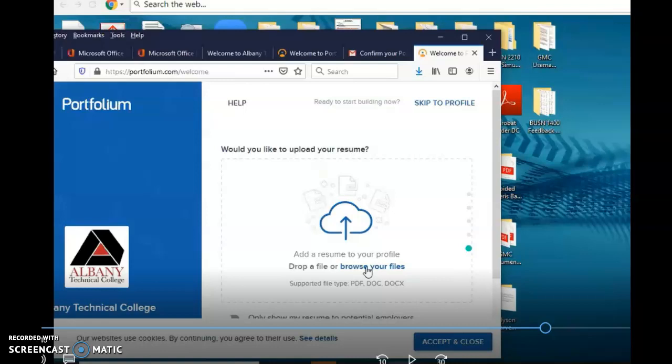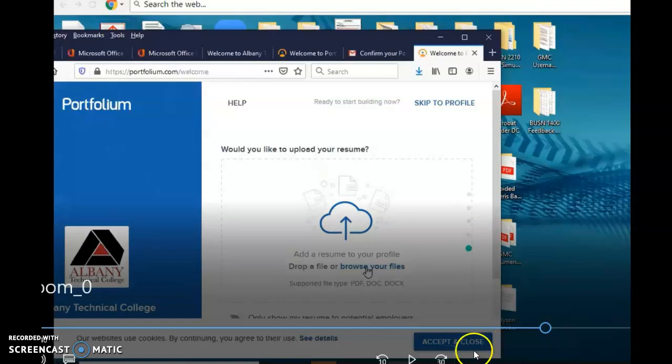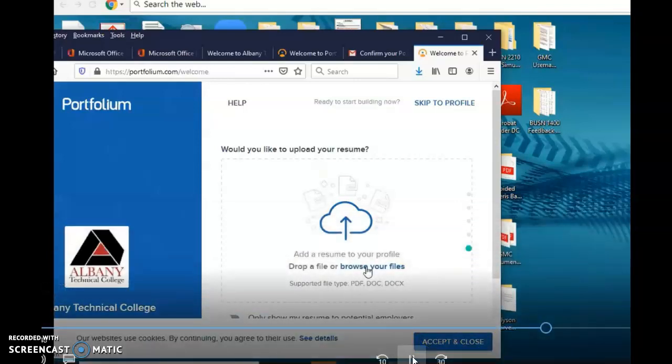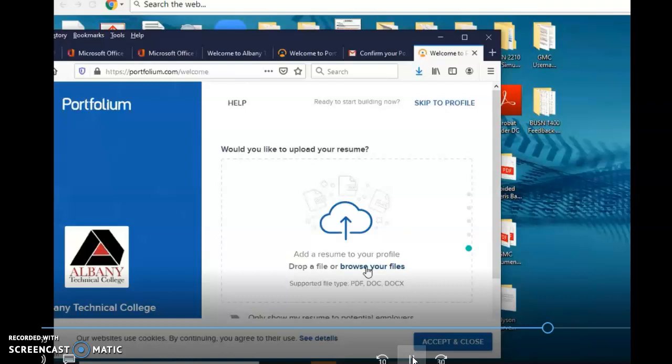Attention class, this is part two of the ePortfolio. Click on browse your file, click on browse because you got to upload your resume. I'm not going to go over this again, that's why I'm sharing this with you.